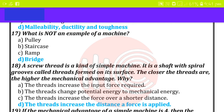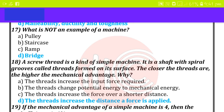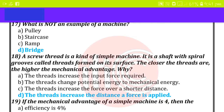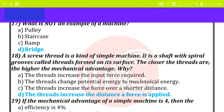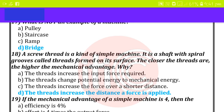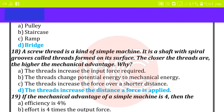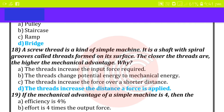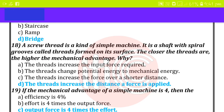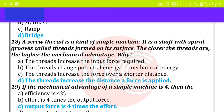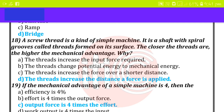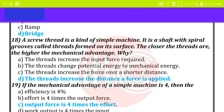While the thread pitch increases, the distance over which a force is applied also increases. If the mechanical advantage of a simple machine is four, then the output force is four times the effort.